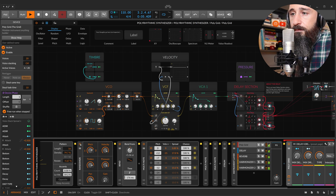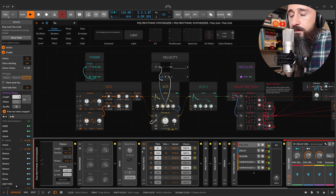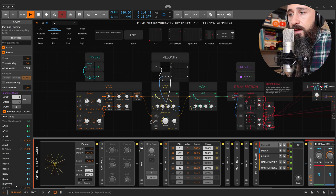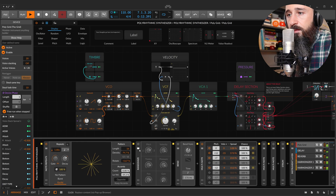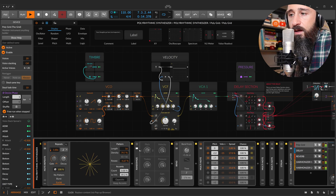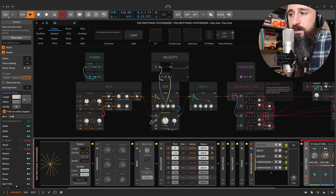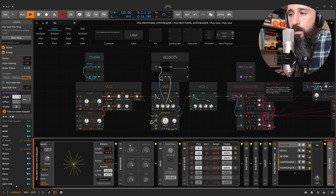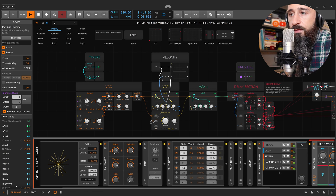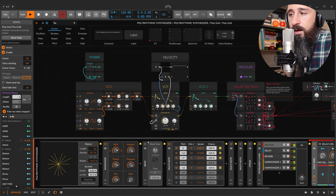Without Randomize, these are always the same chord because it's only one note. But with Randomize, obviously the pitch is changing.